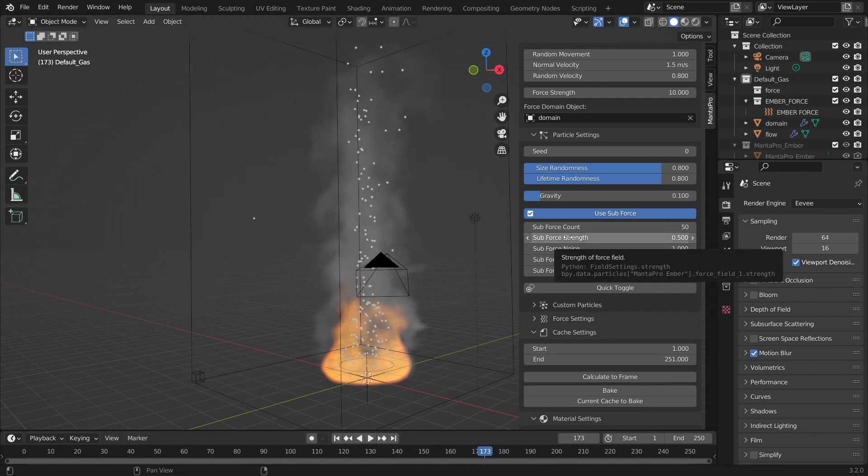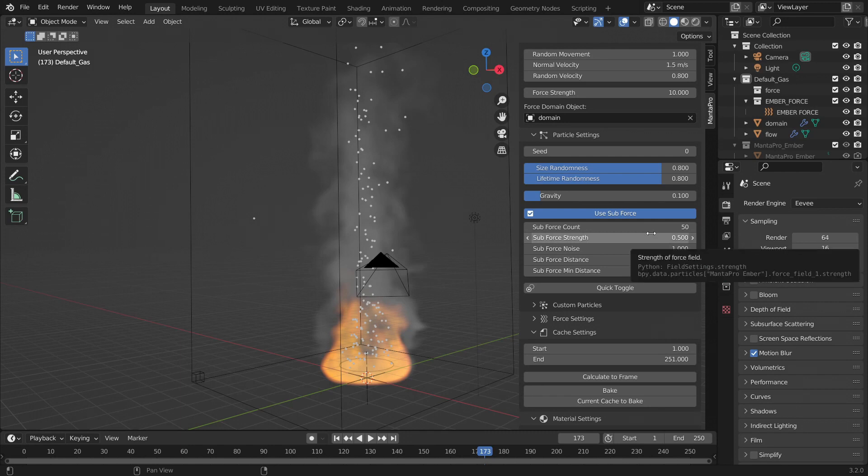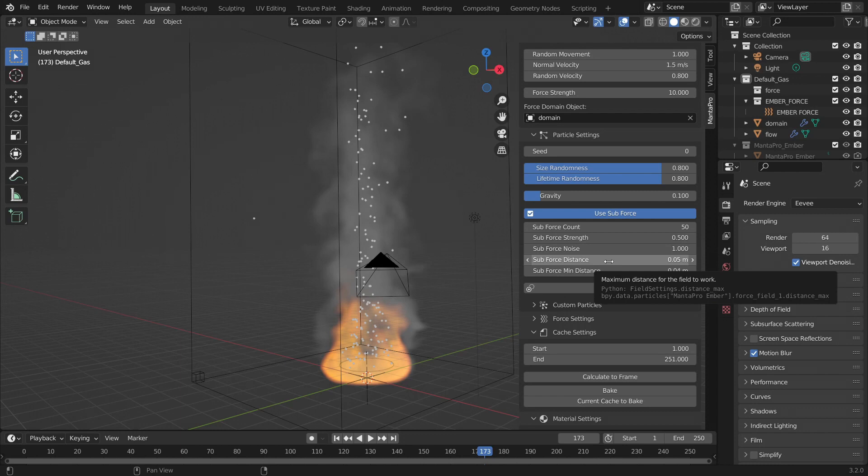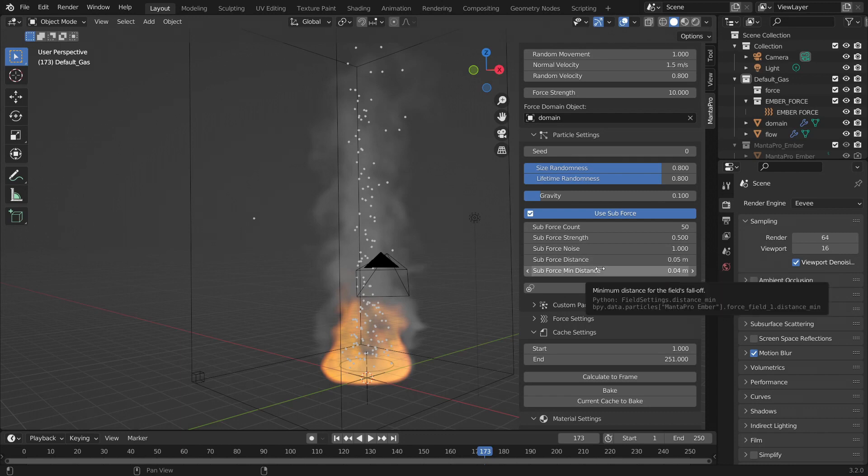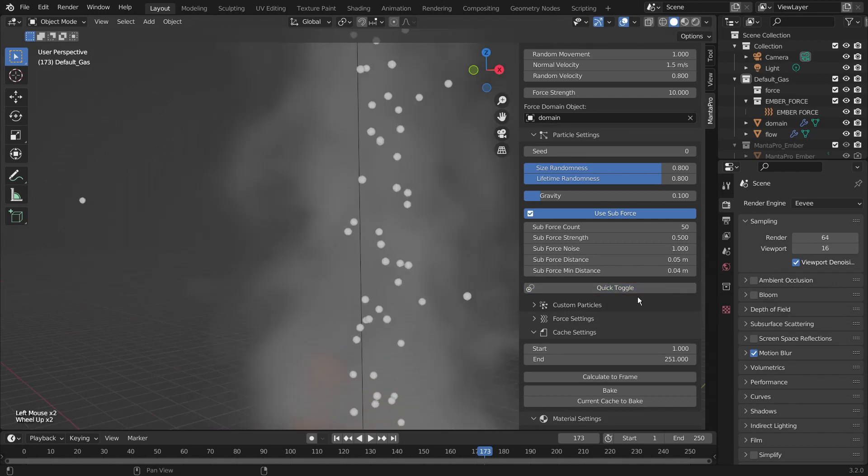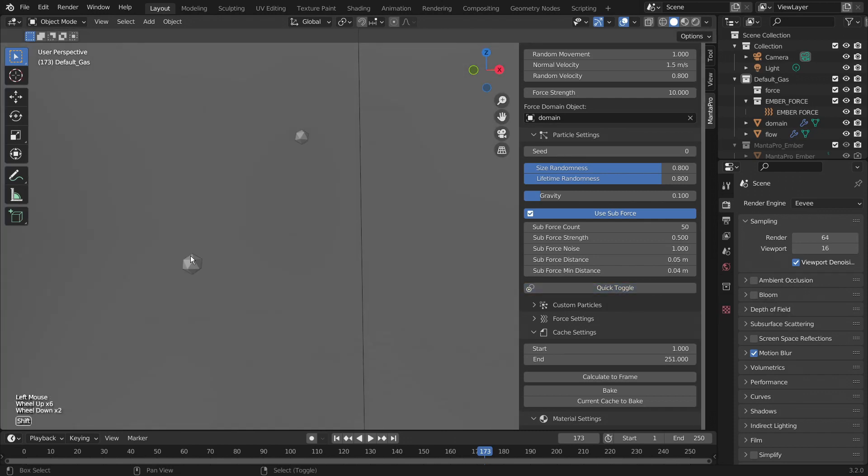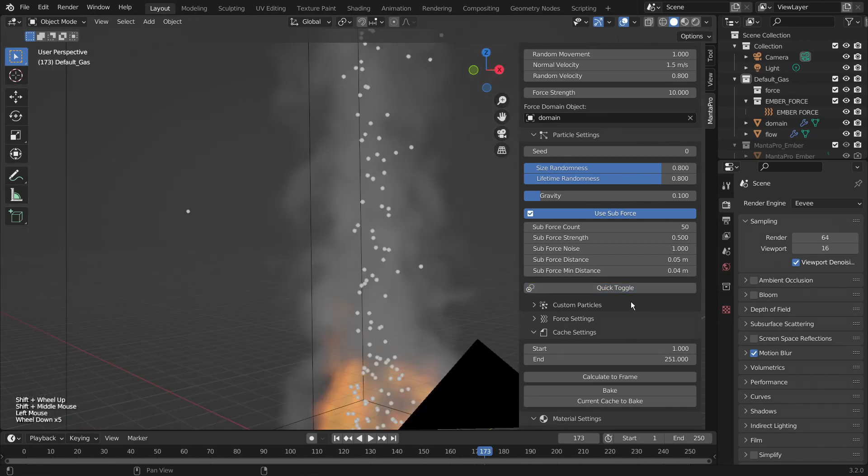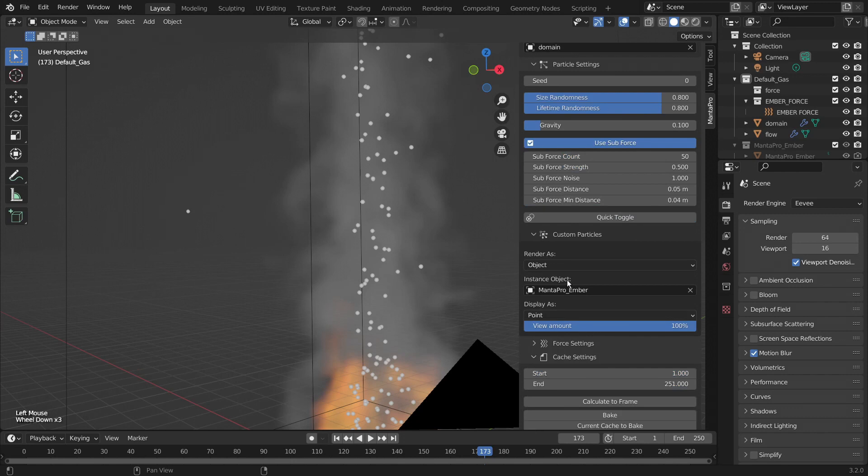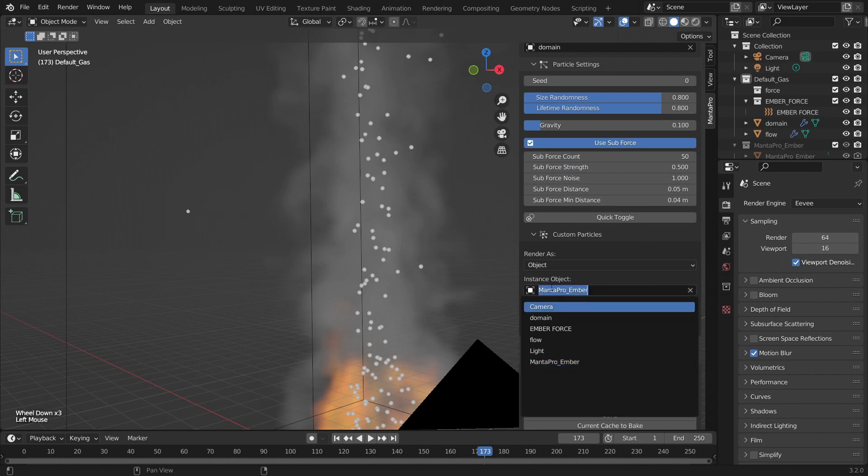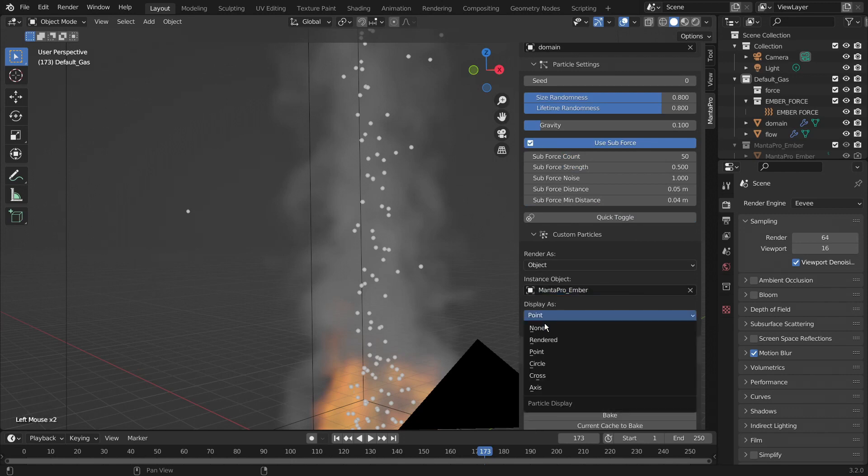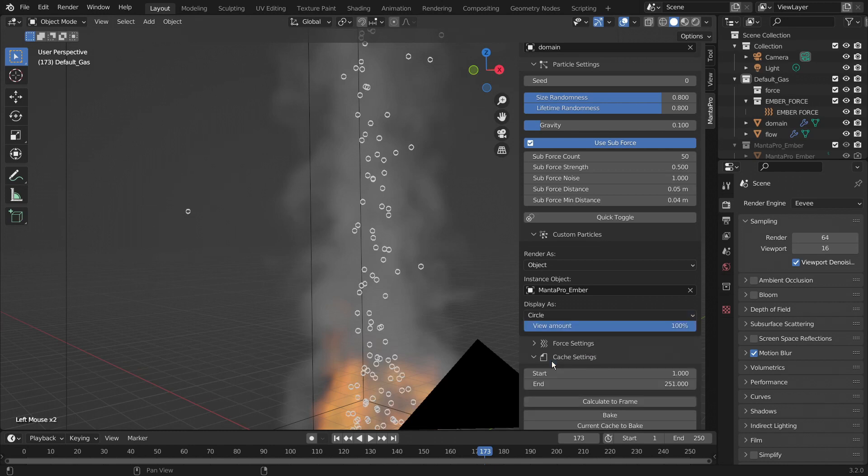Occasionally though you might need to tweak it because occasionally some will go way too fast. Anyway, so you have the strength, how strong the force is that's going to push them away. You have the noise in that force. The maximum distance that the particles need to be before it affects and the minimum distance. And then we have the quick toggle which is to quickly toggle between mesh view and the point view. We also have custom particles. So you can set it to whatever object you want. Change the render settings. We can use circles if we wanted.